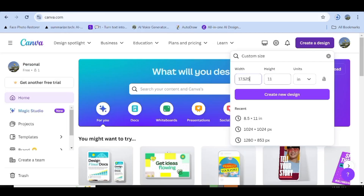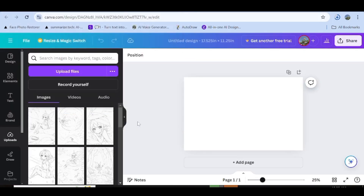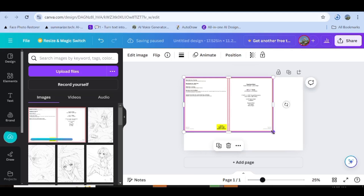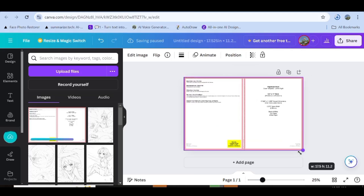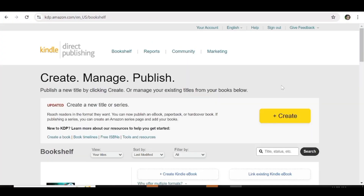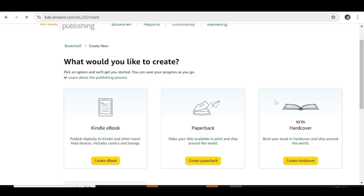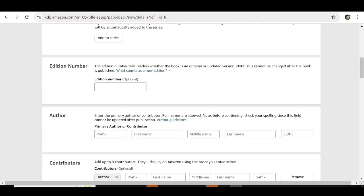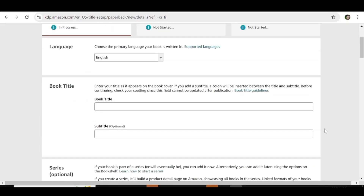Once the interior PDF is done, go over to KDP to download a template for your book cover. Fill in all the details and click 'Calculate Dimension' to get your template. Go back to Canva, input the dimensions from KDP, and create a new design for your book cover — upload the KDP template to guide you on the margins. Once your cover is ready, go to KDP, create an account or log in, click Create, upload your new book, fill in all the necessary details, choose the book type, and within 72 hours your book will be live.